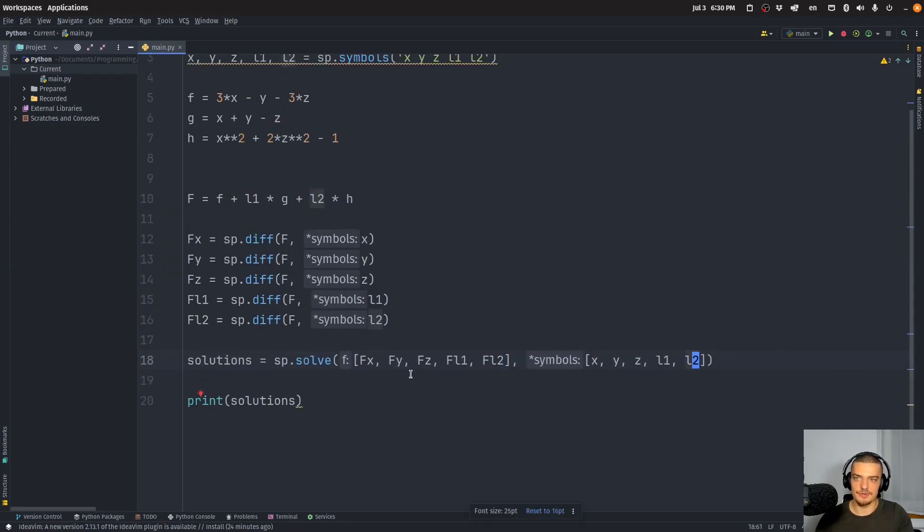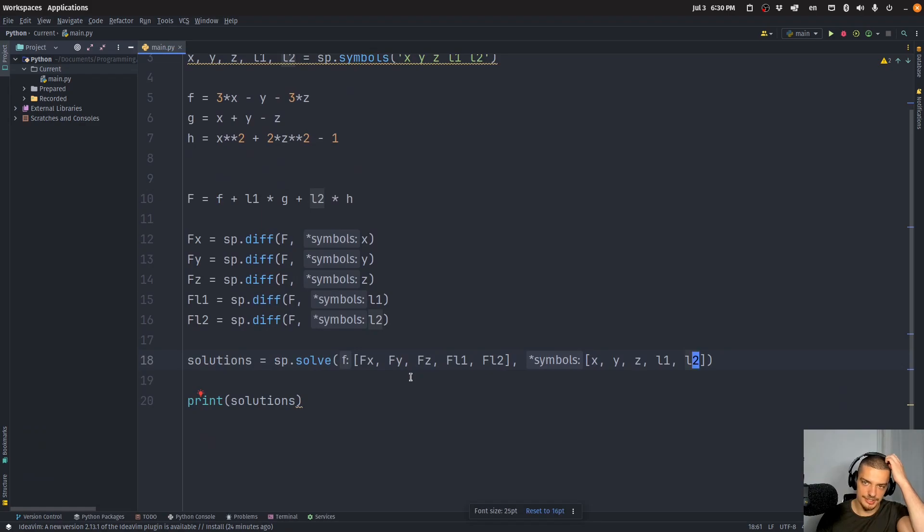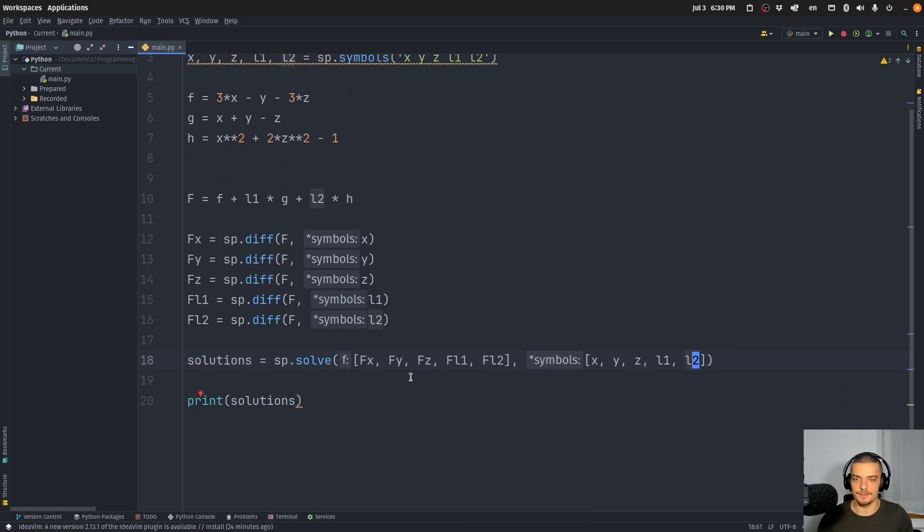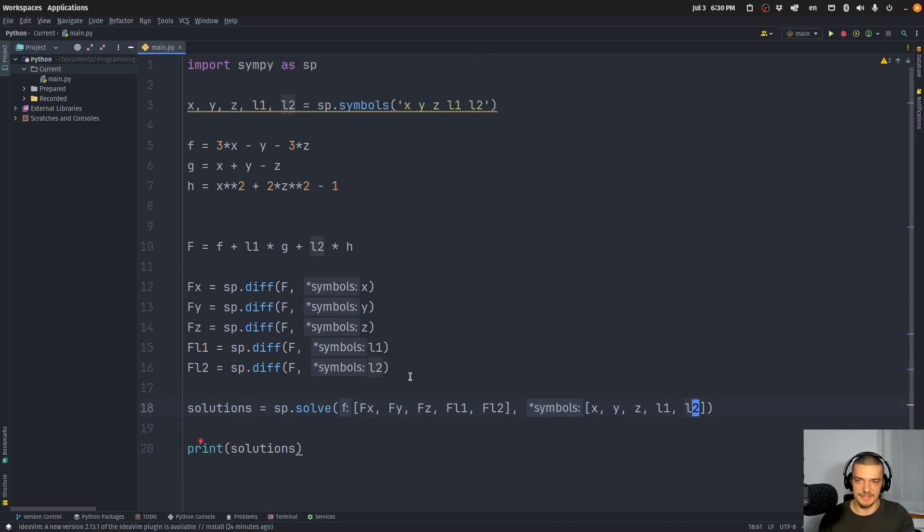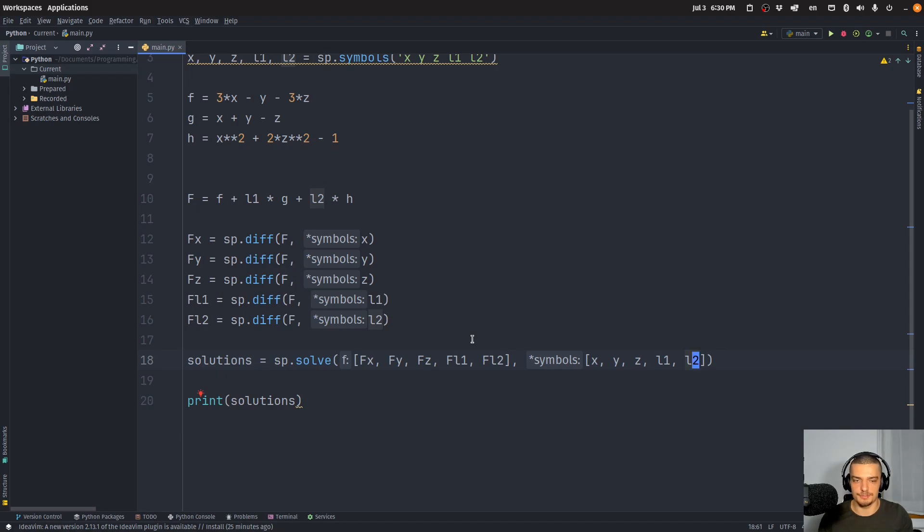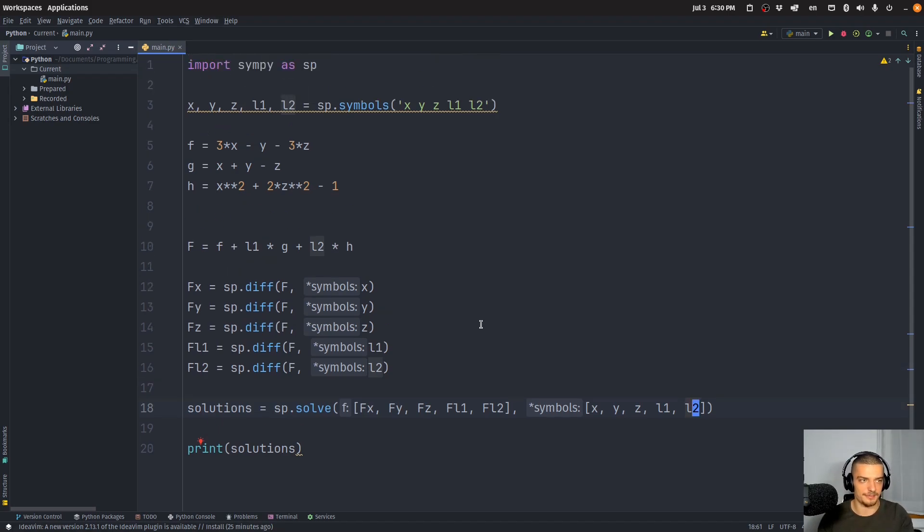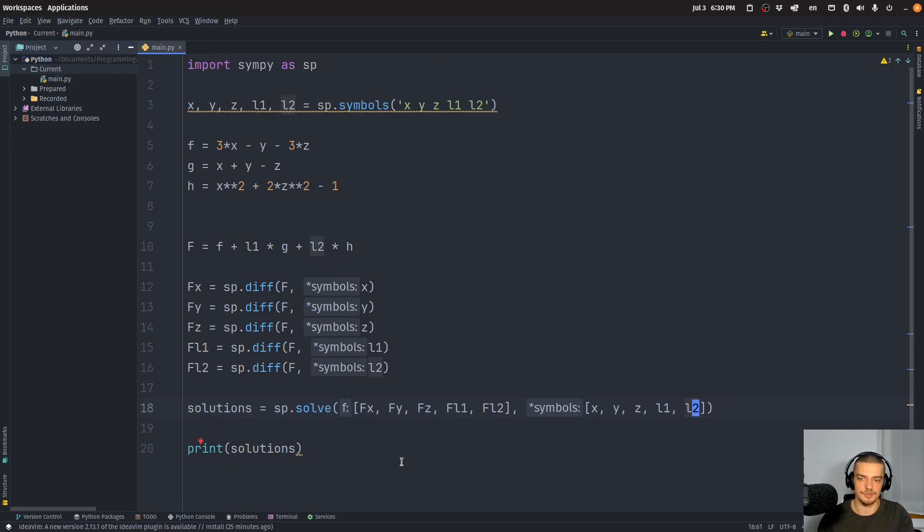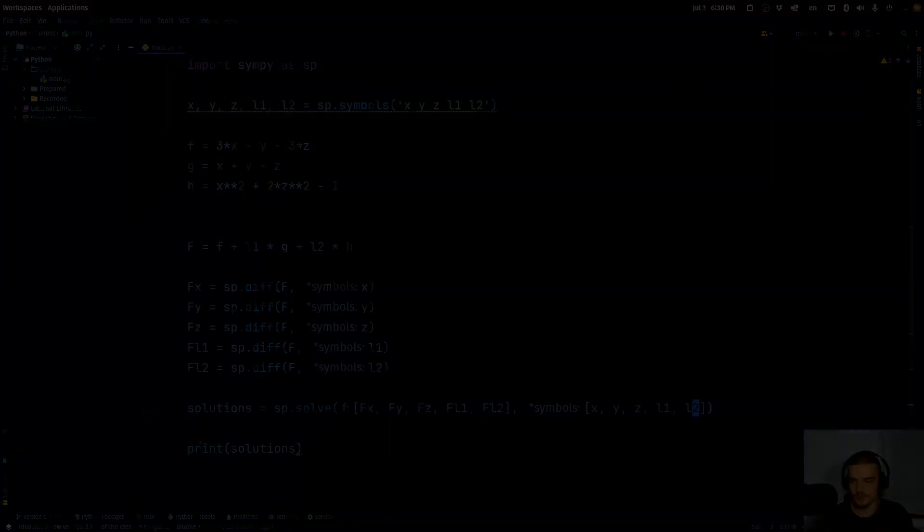So this is how you can do that easily in Python. Now to find out whether these are saddle points or maximums or minimums, you can always go with the Hessian. And you can compute the Hessian to see if this is a minimum, maximum or saddle point. Or you can just plug in some values and find out by testing. But this is how you can easily use Lagrange multipliers to solve optimization problems with constraints in Python.